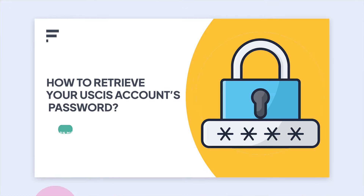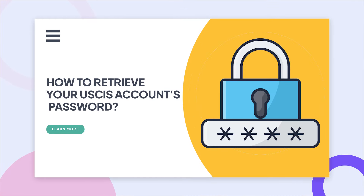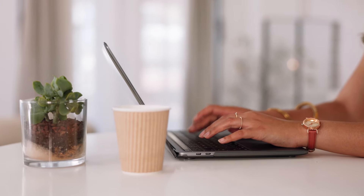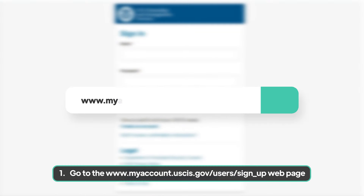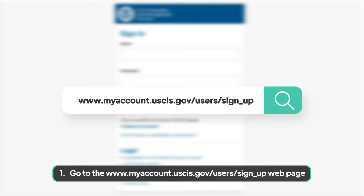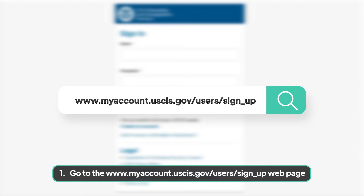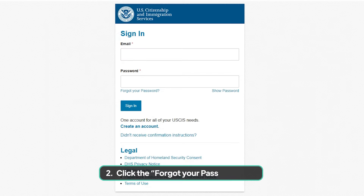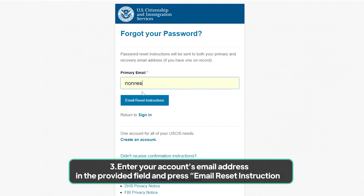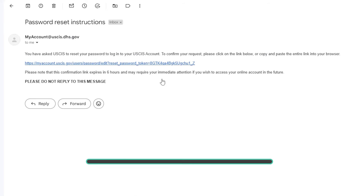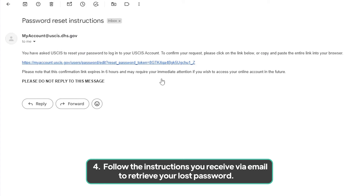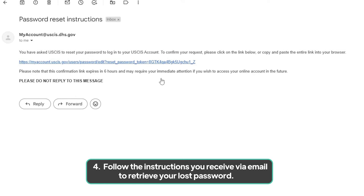How to retrieve your USCIS account's password. You can retrieve your lost password in four simple steps. Step 1: Go to the www.myaccount.uscis.gov webpage. Step 2: Click the Forgot your password link. Step 3: Enter your account's email address in the provided field and press Email Reset Instructions. Step 4: Follow the instructions you receive via email to retrieve your lost password.